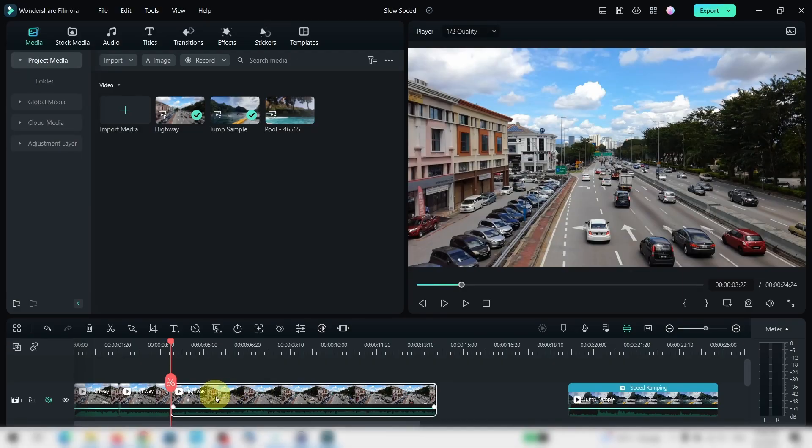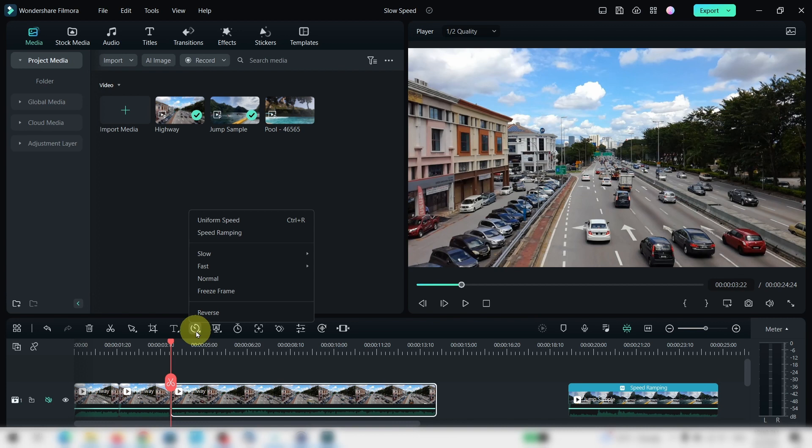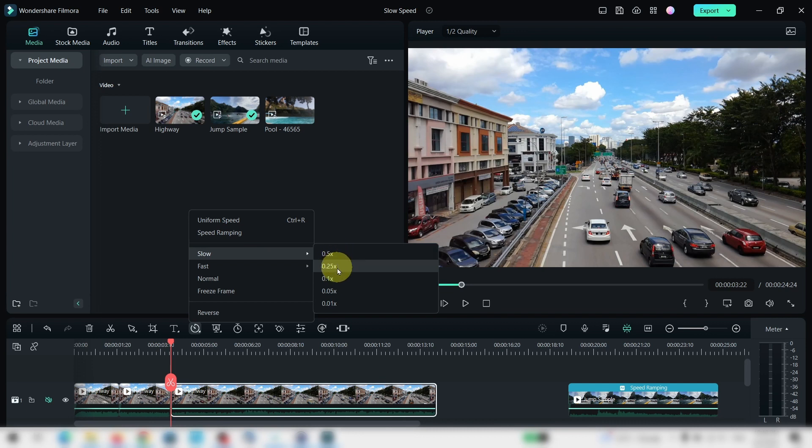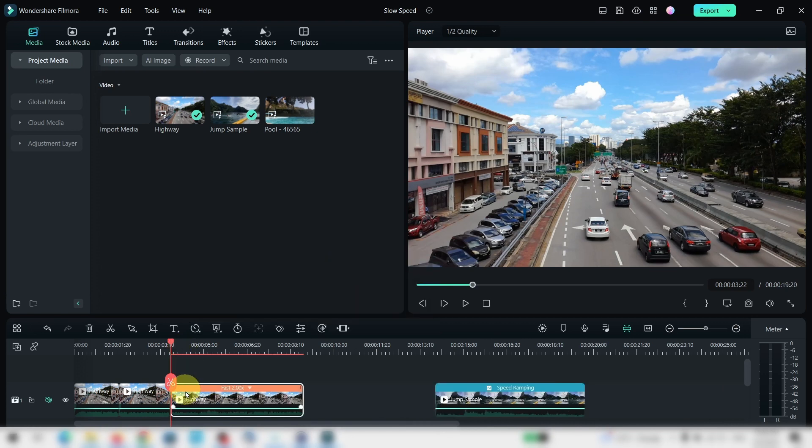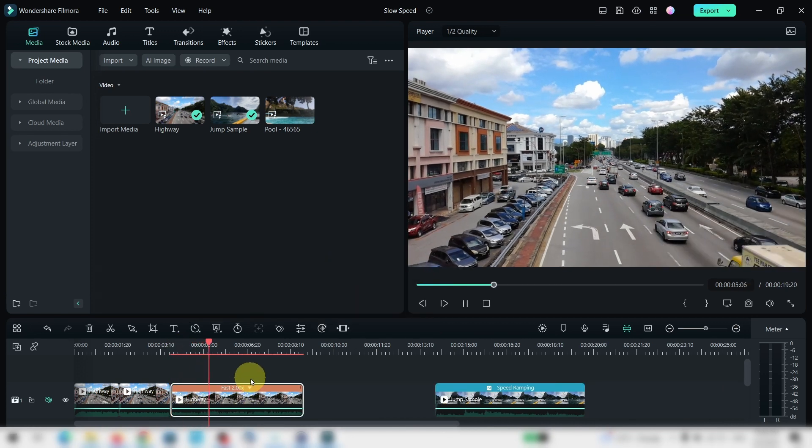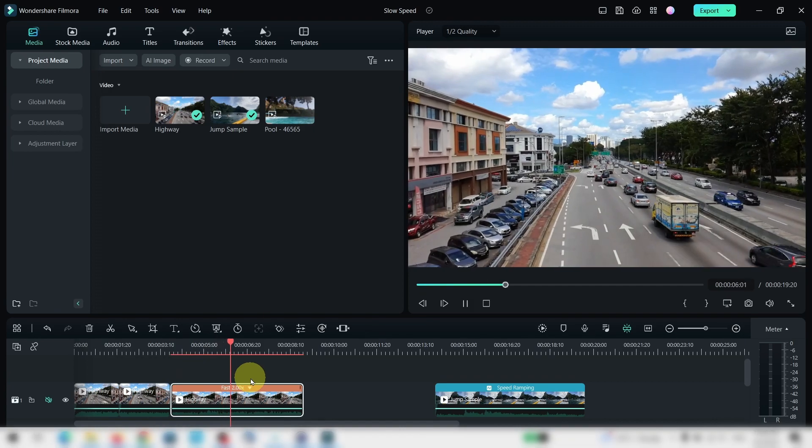To adjust the uniform speed, you can select the clip, select this speed icon, and you can adjust your speed whether you want to slow down, say by half, by a quarter, and you can do the same for speeding them up. Let's try this clip here by two times. You'll notice that the clip here has shortened and the cars move a lot faster.